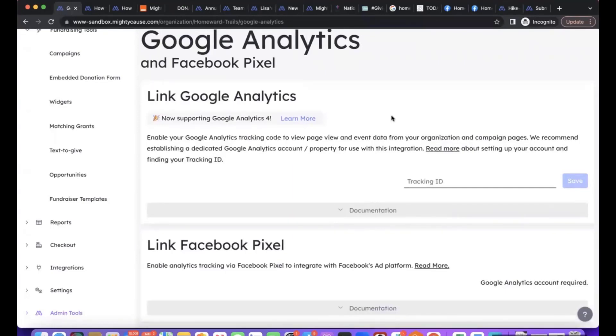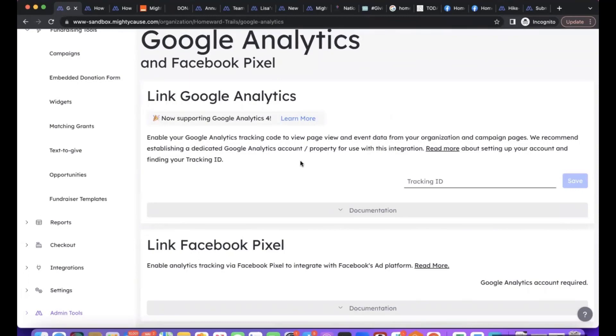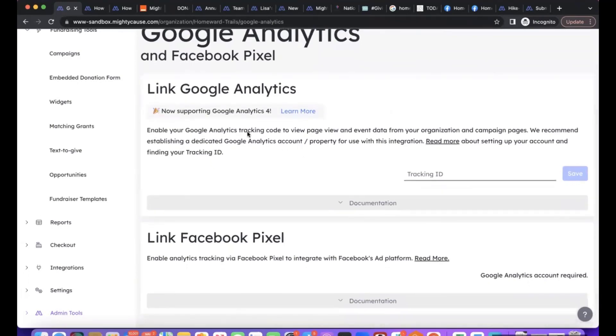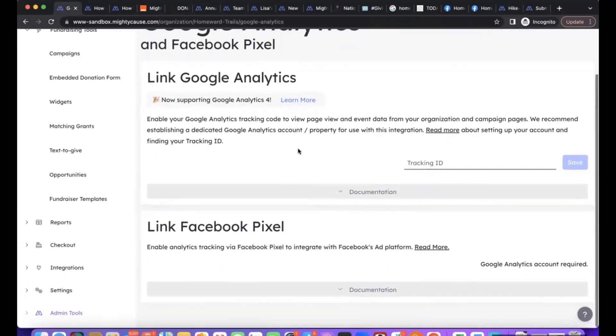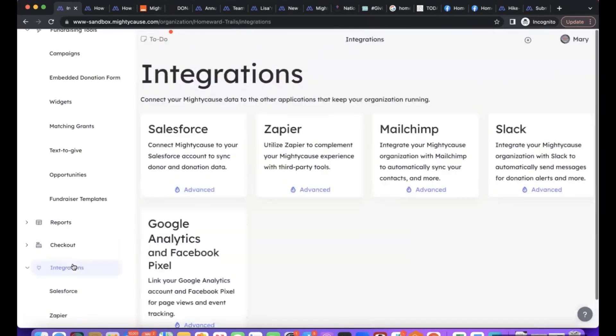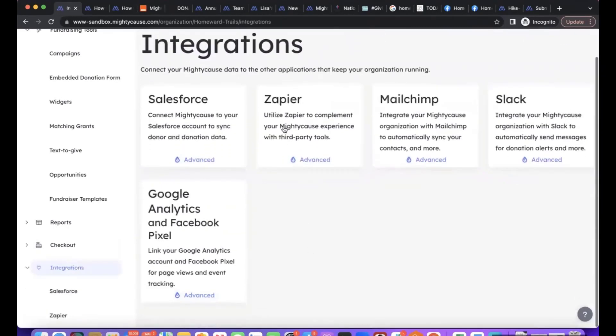You get page view data, event data - this is very useful information for any of your marketing efforts. You can see which ones are more successful and how individuals are actually getting to the platform. The way it's done is by linking your Google Analytics tracking ID and then you set it up that way.